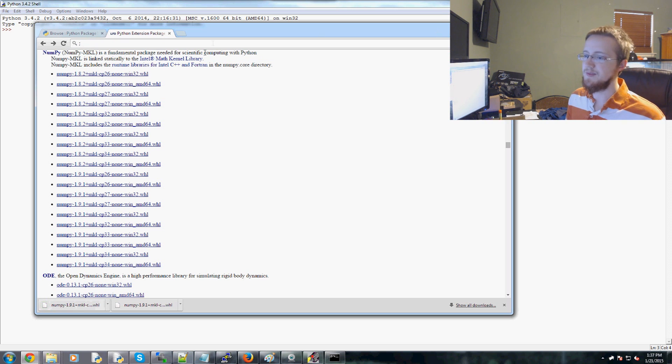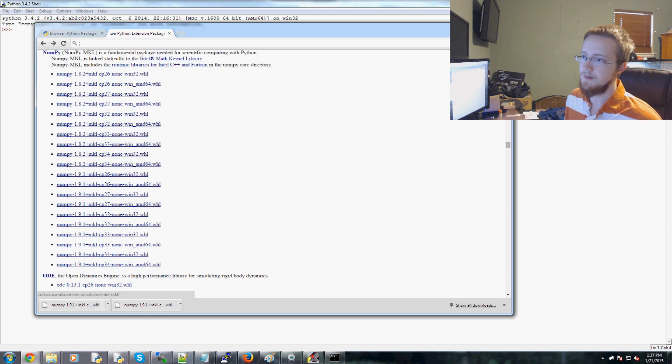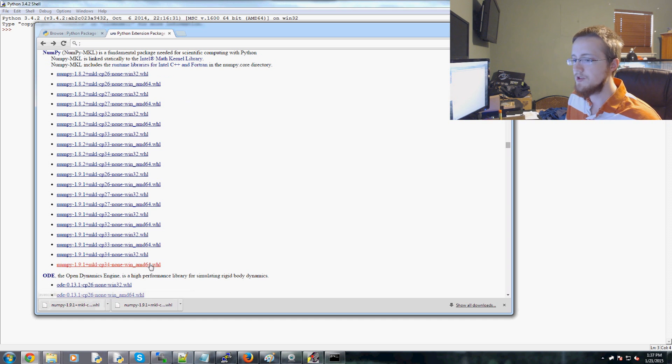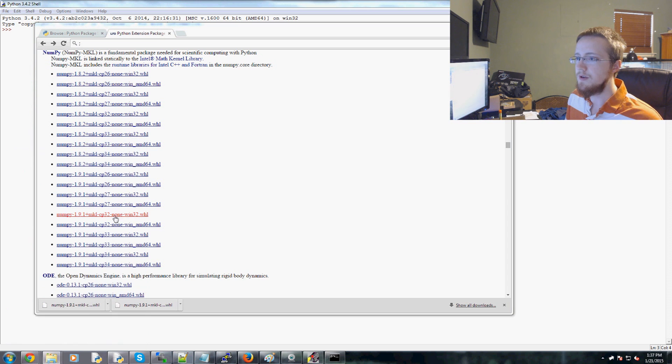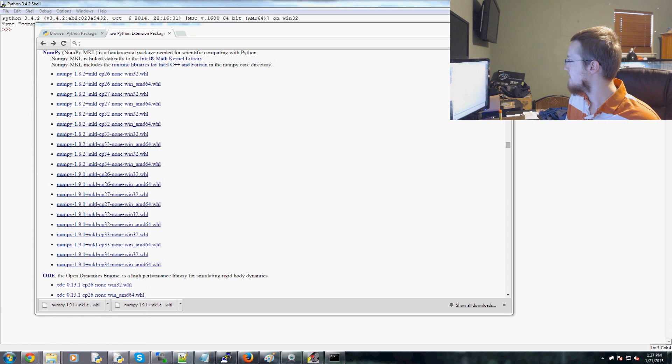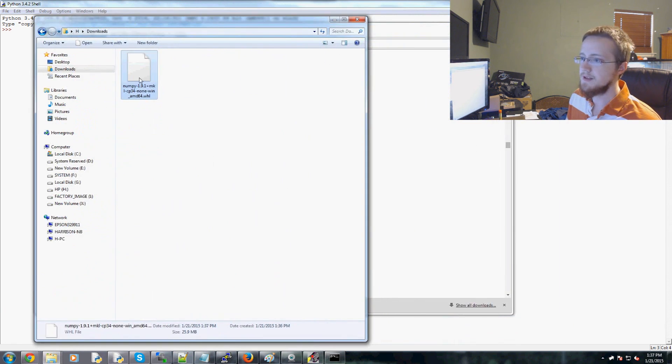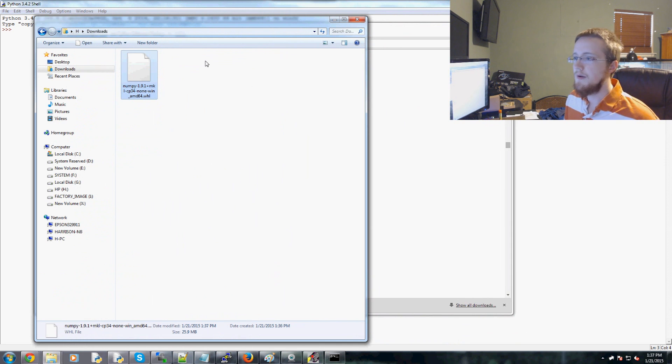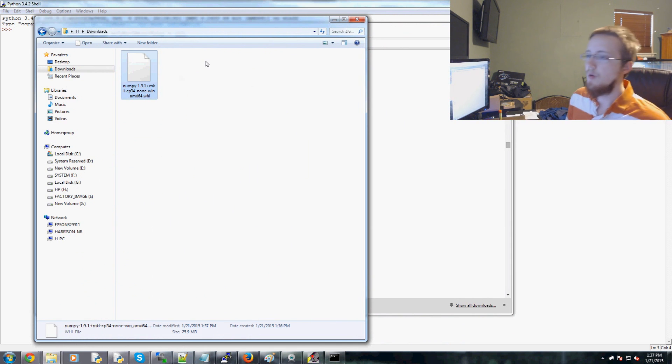not too sure how to get the specific link there, but obviously that's possible on most websites or many websites. So here's the wheel file. And if we go to computer and I click on downloads, here it is. Okay. So now what do you do once you have the wheel file?